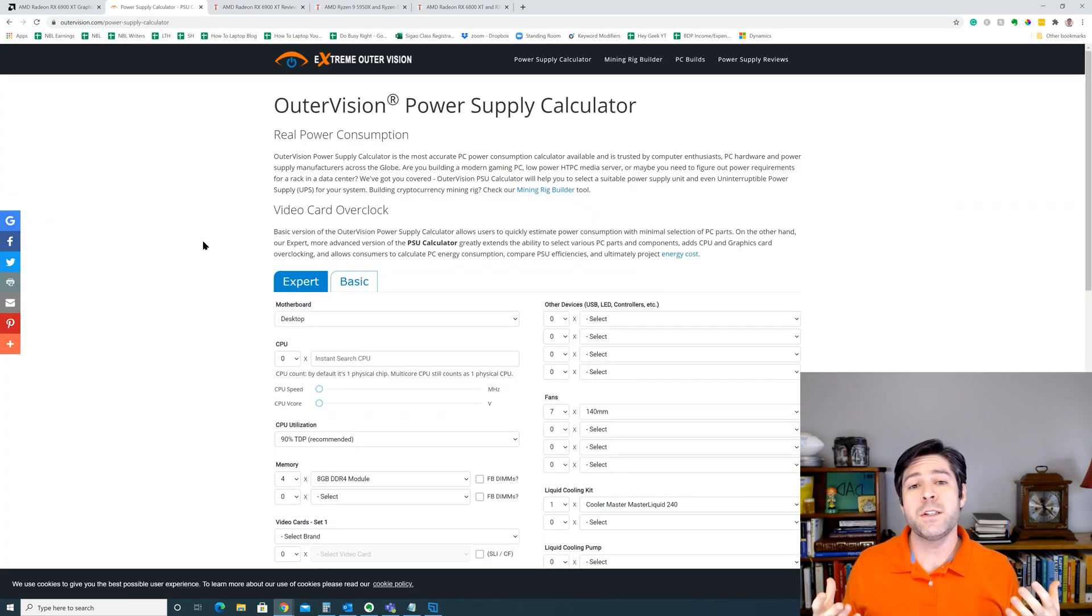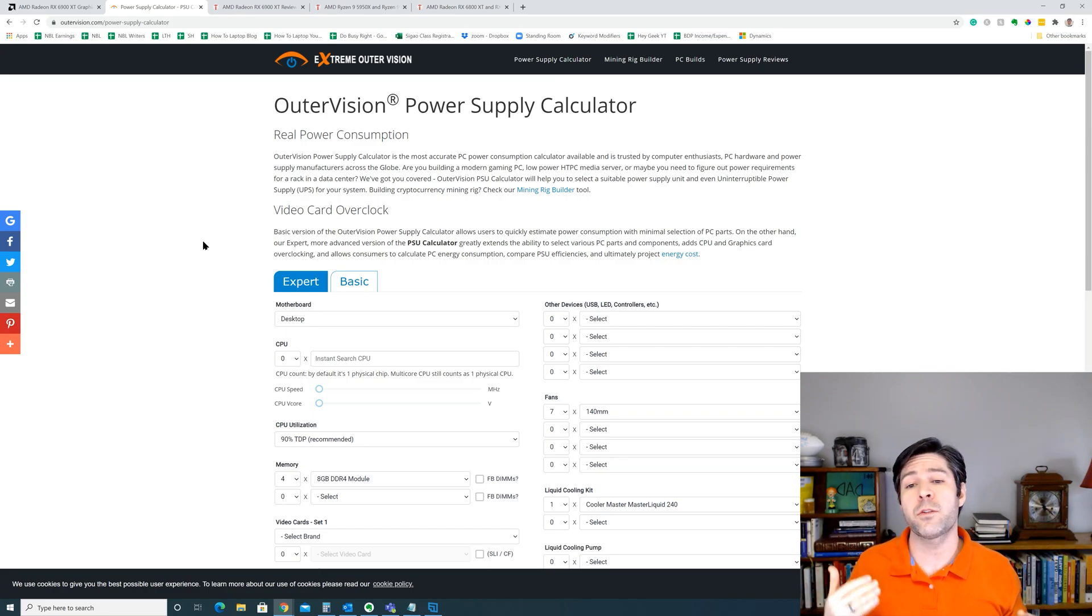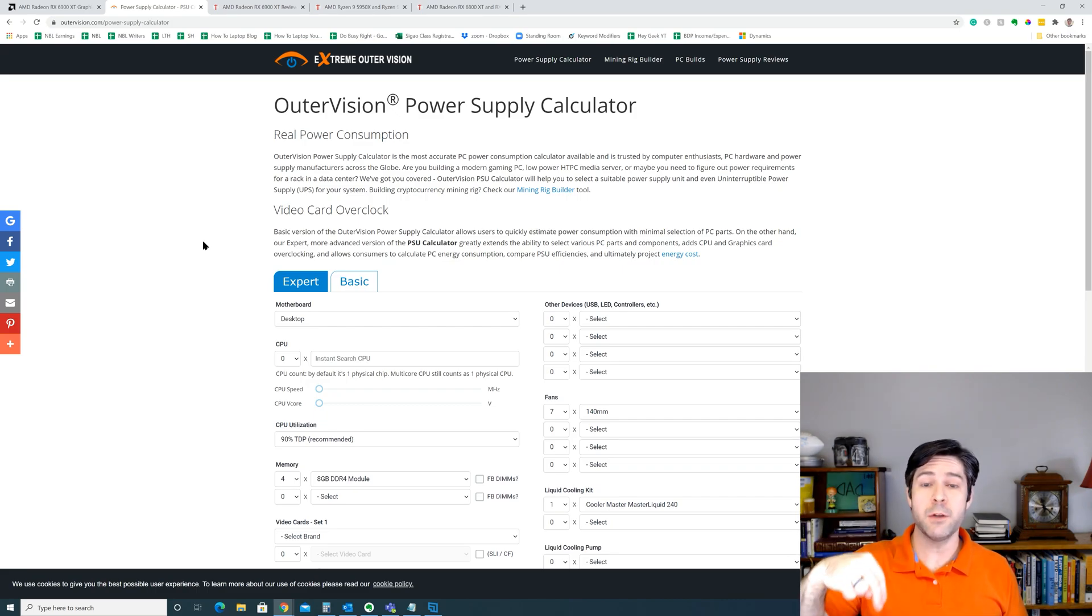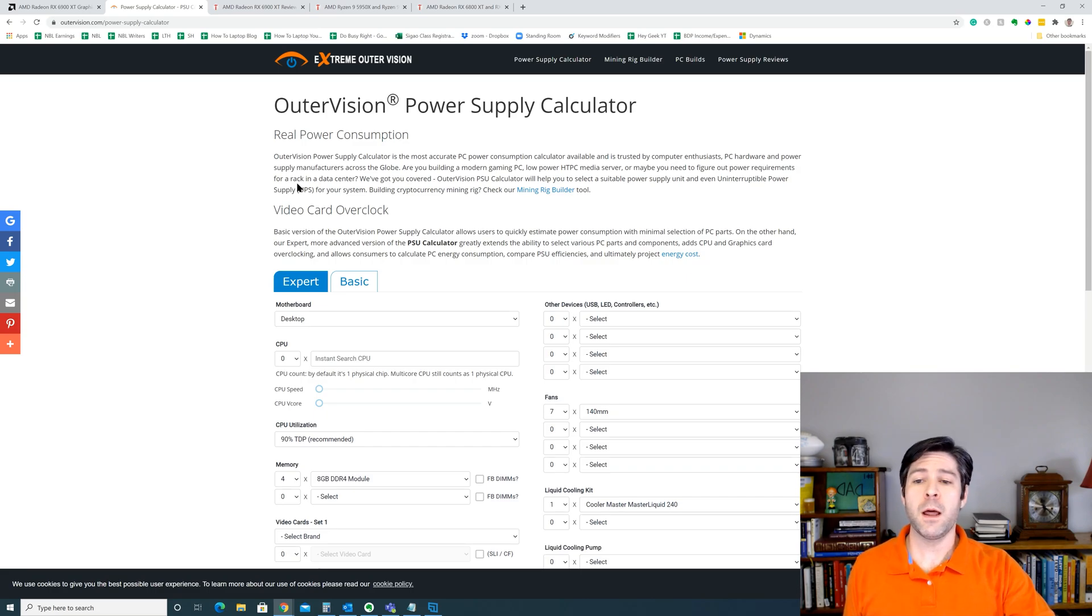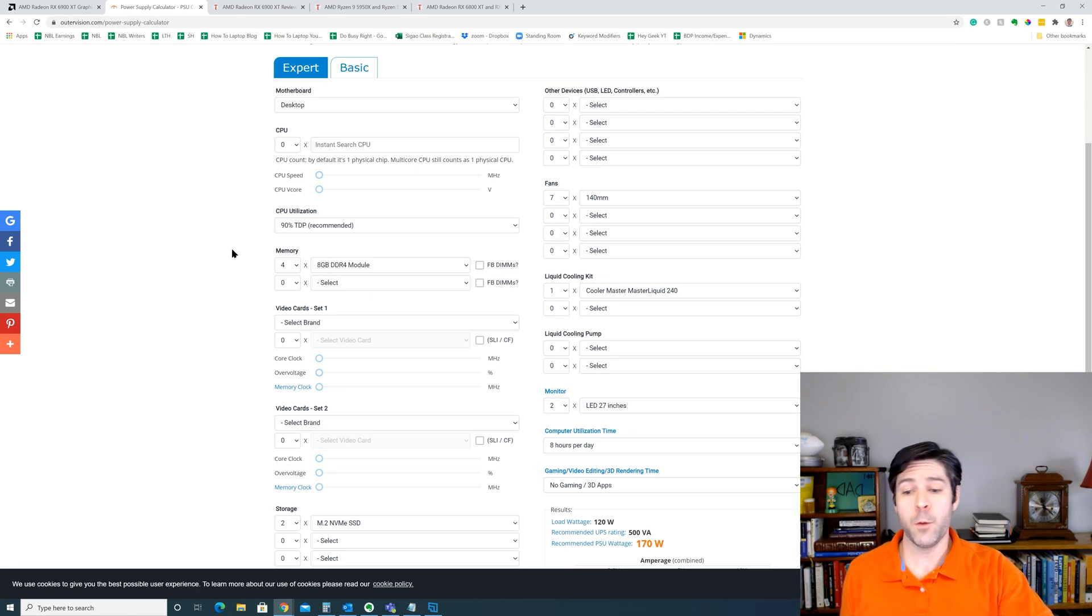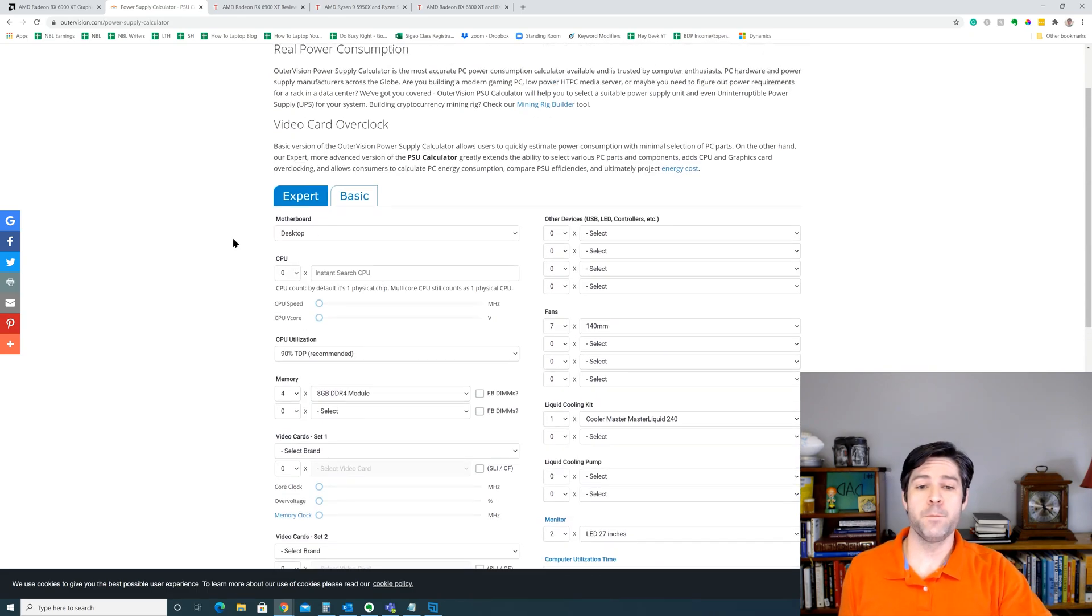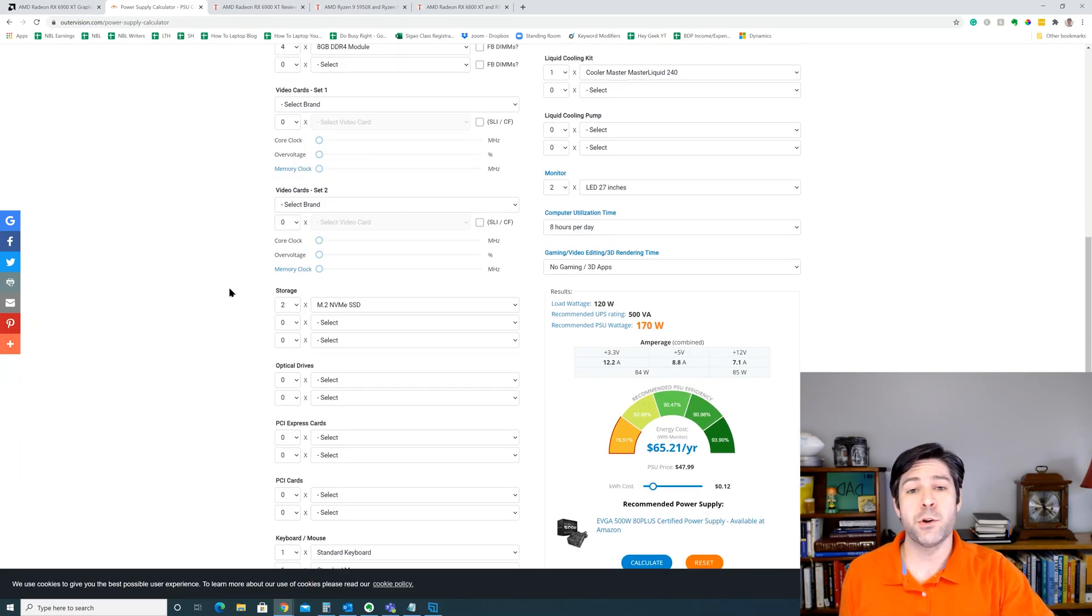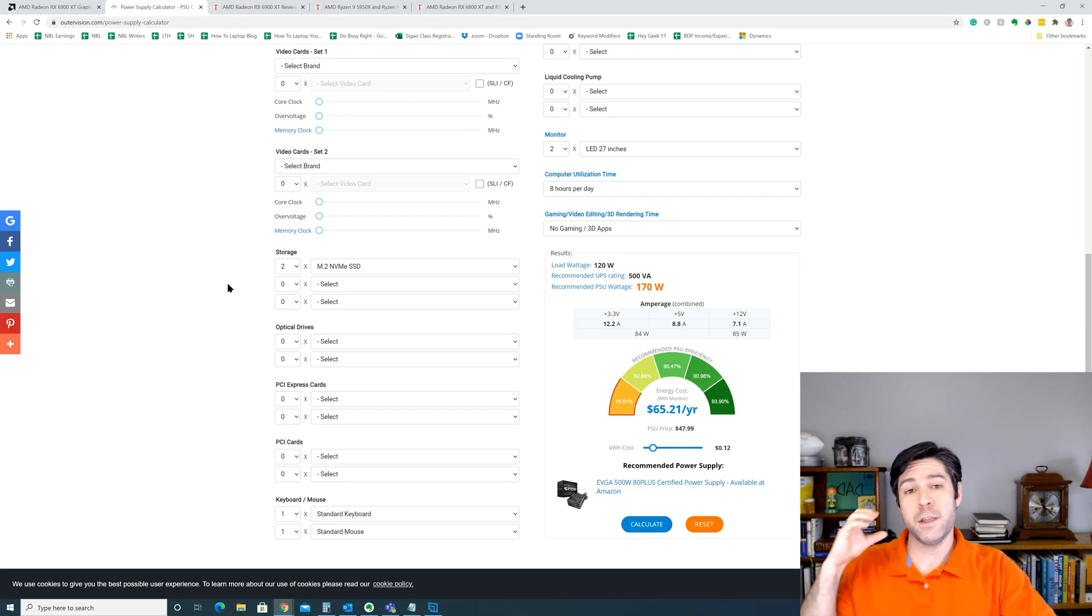The easiest way to determine how much your entire system needs is to run it through a power supply calculator like the one at outervision.com. I'll link this in the description below so you can check it out for your personal system. When you pull up the power supply calculator, you'll see that there's options to put in any desktop component or almost every component that you could possibly think of in your rig that's going to draw power.